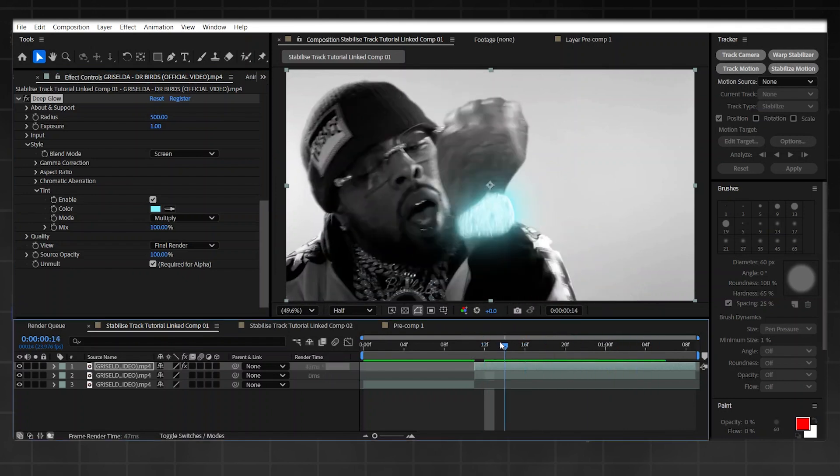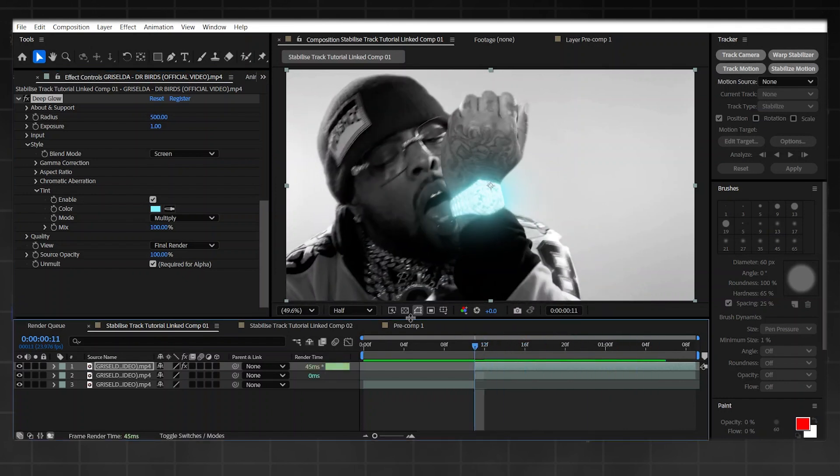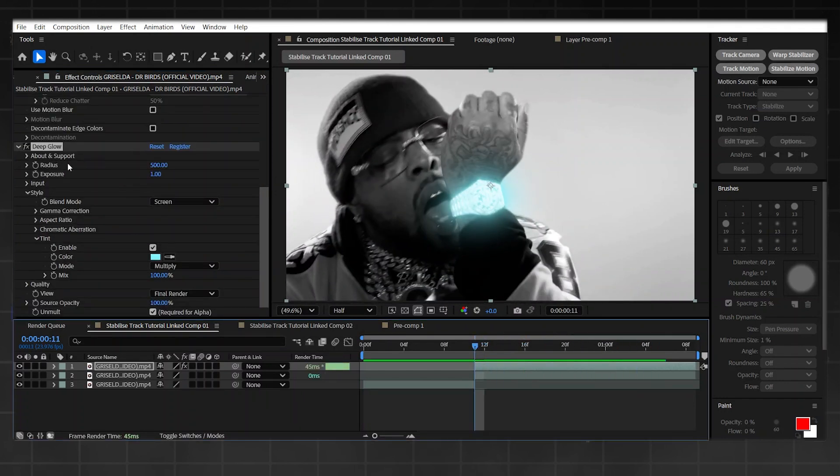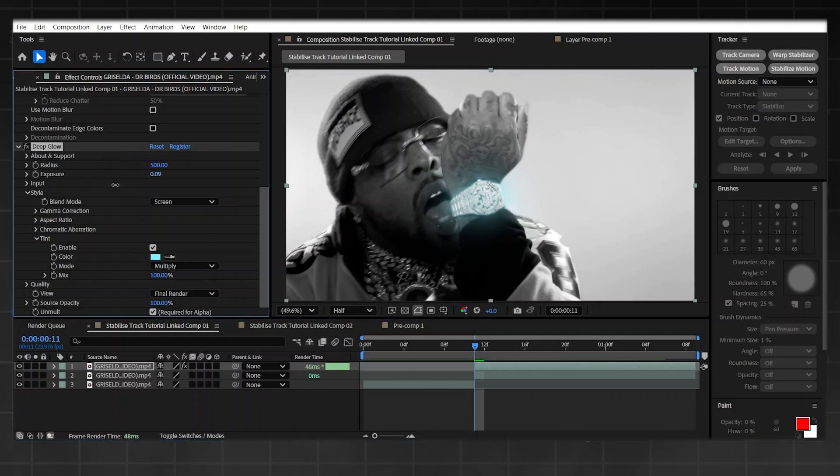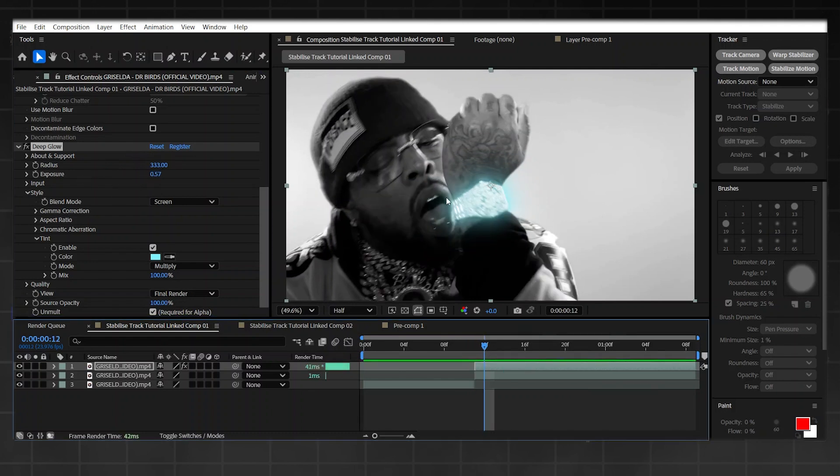In my opinion, that's a little bit too much, so all I'm going to do is simply go on to the Deep Glow, lower the exposure, and maybe even make the radius a little bit smaller.